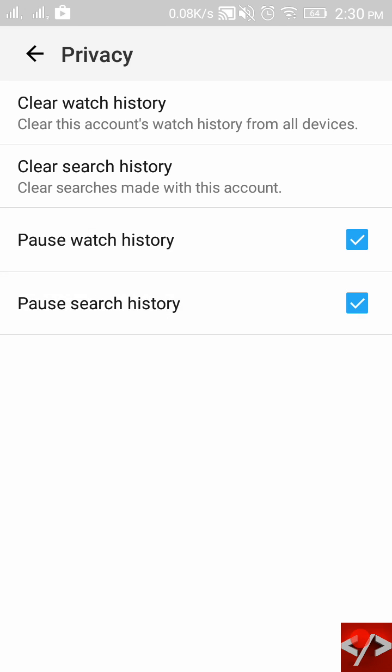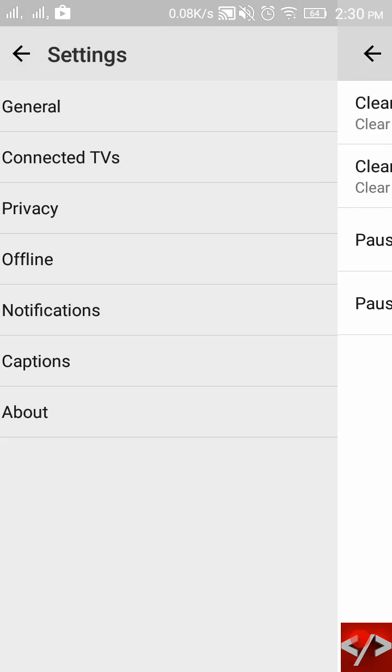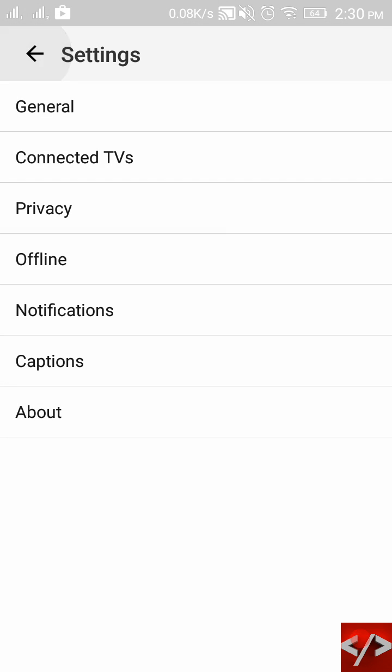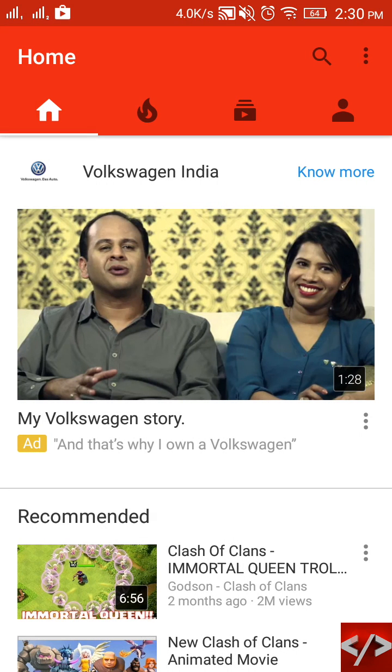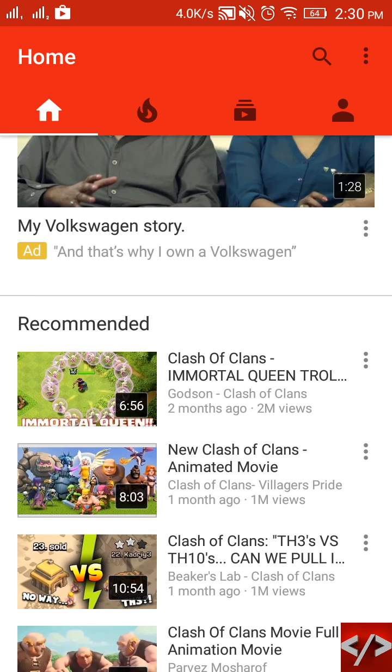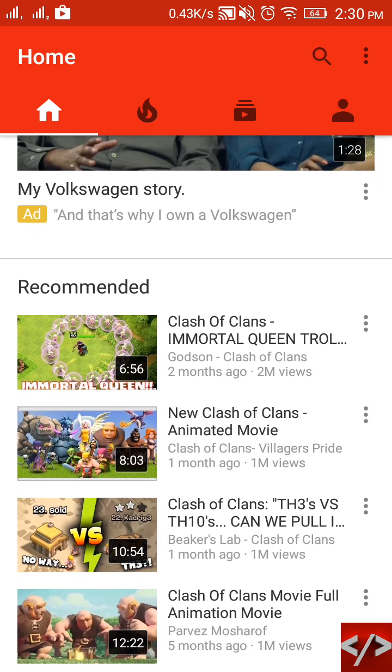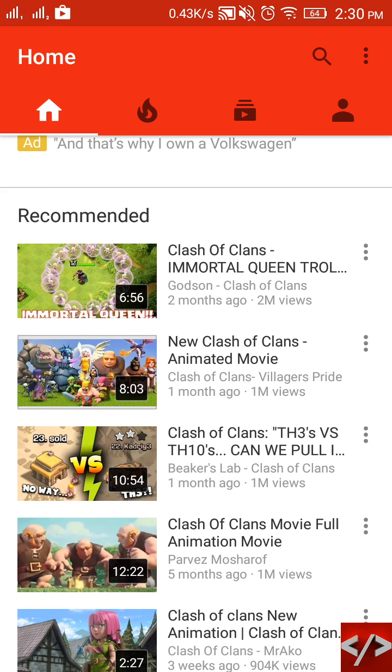So this will definitely get you rid of these recommended videos. Thank you for watching, guys. Please like and subscribe.